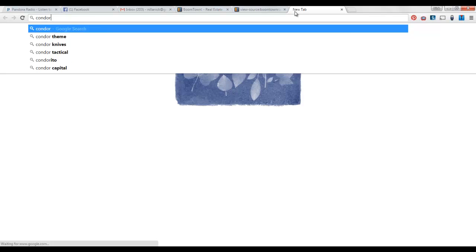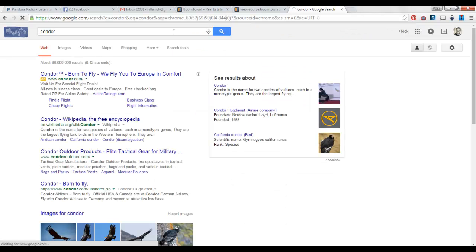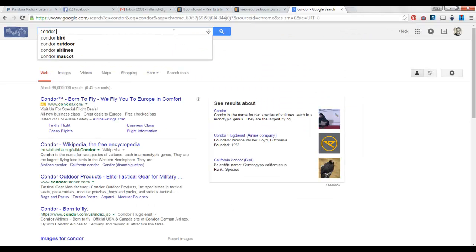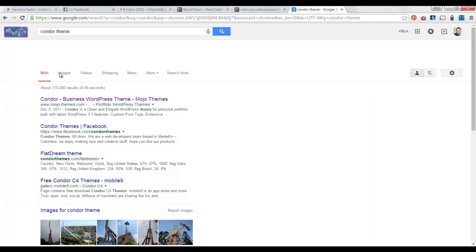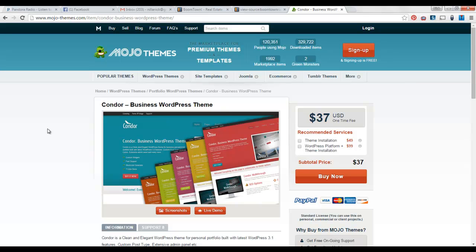So if you wanted to make a site like that, you could just come over here and type in like condor theme, right? And then you can see it right here. So that's how you can kind of find out how websites are built or what they're built on, especially if it's WordPress.